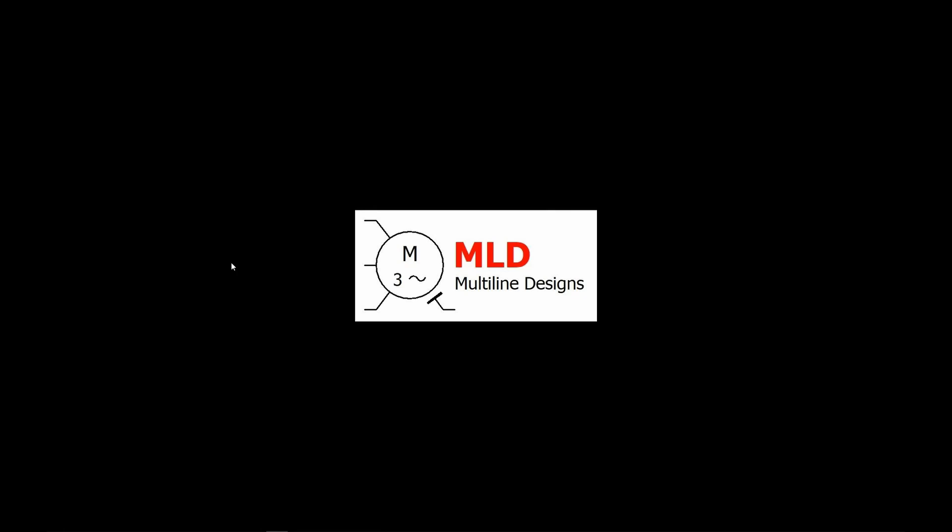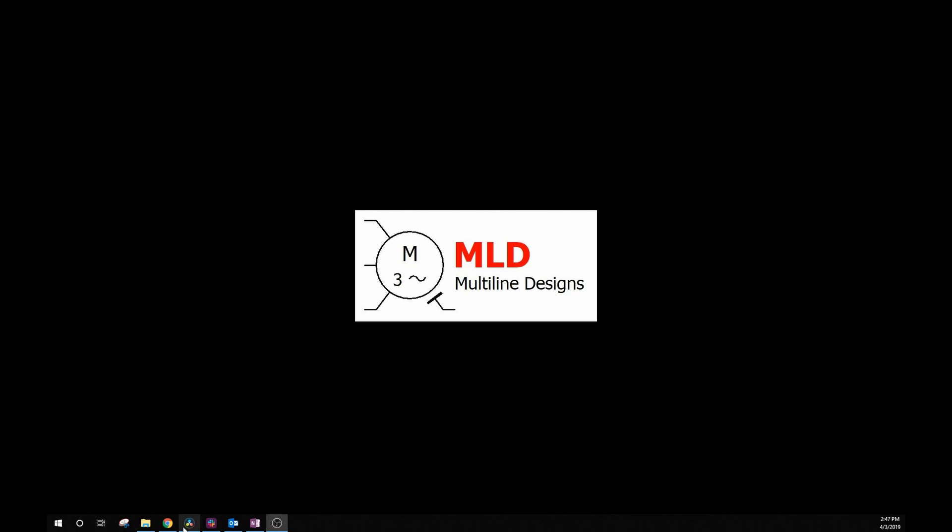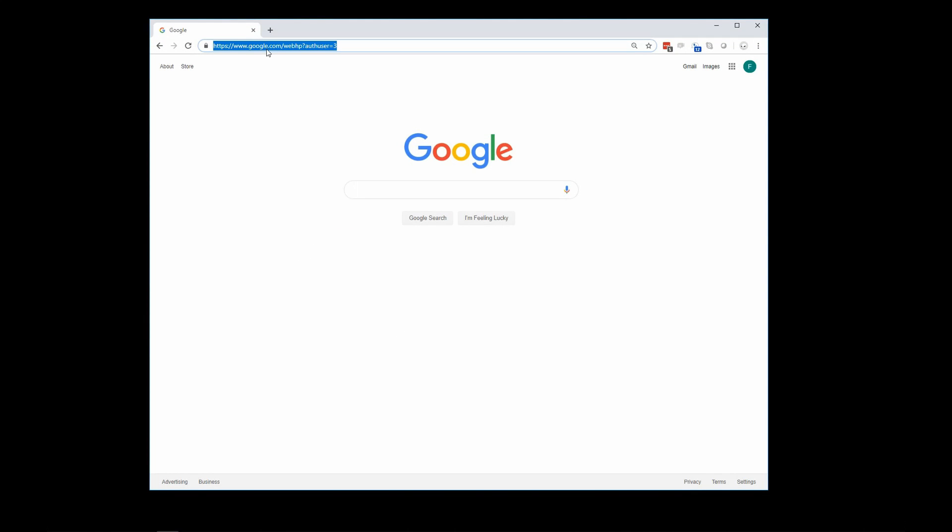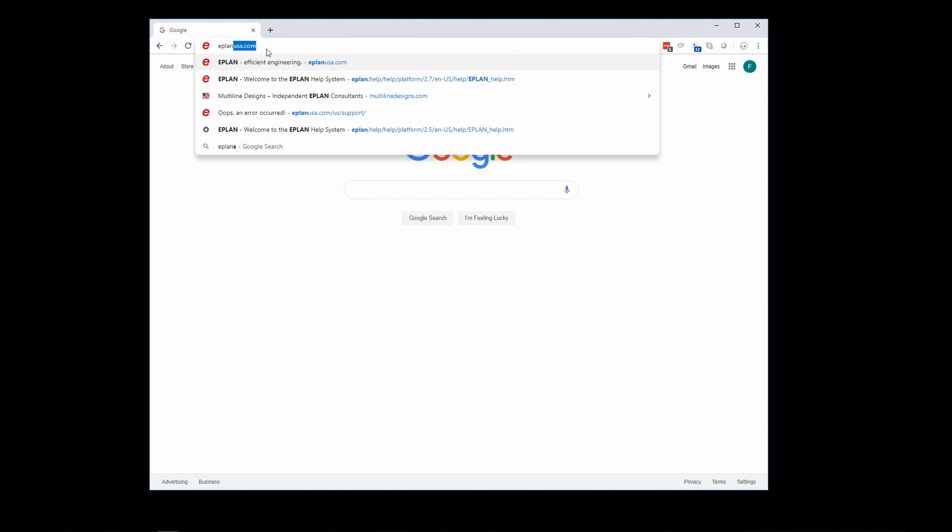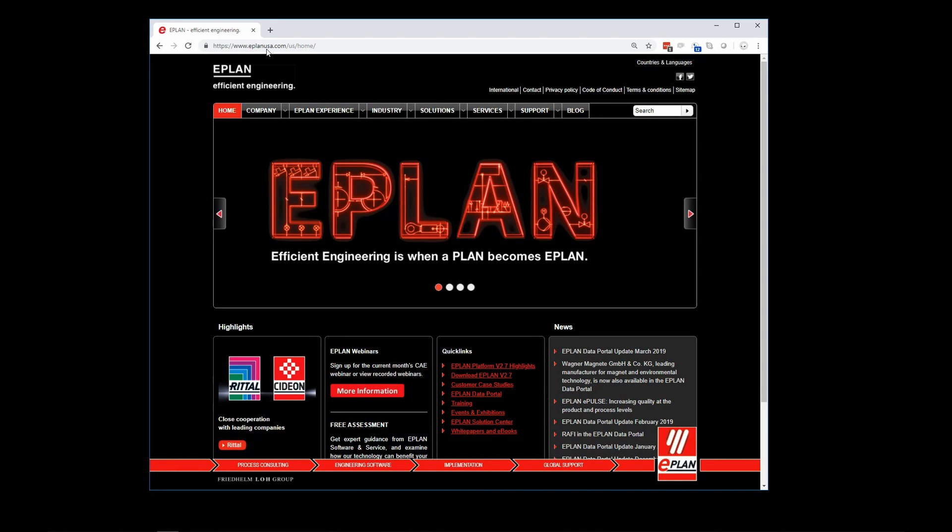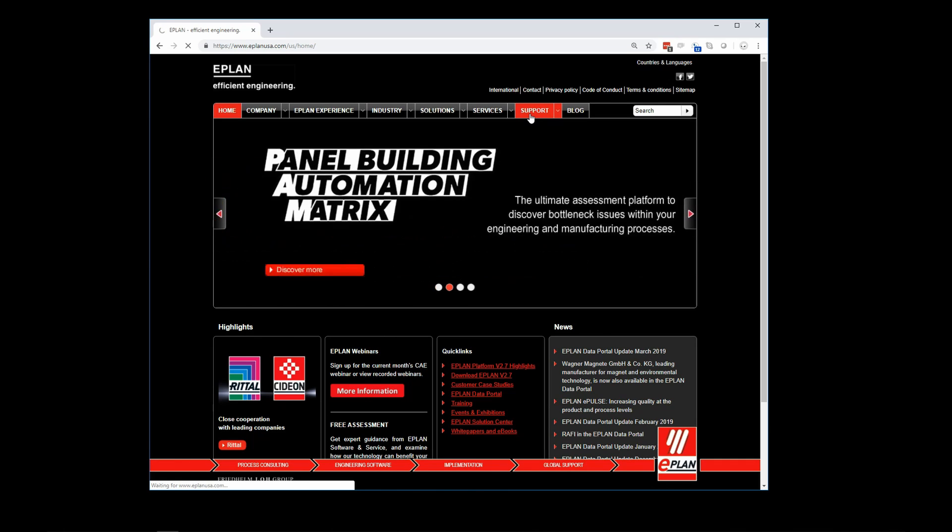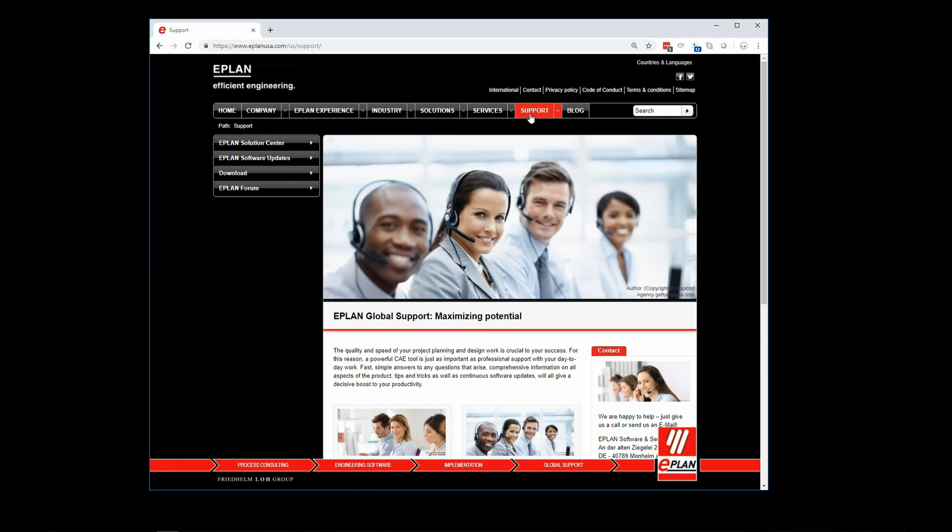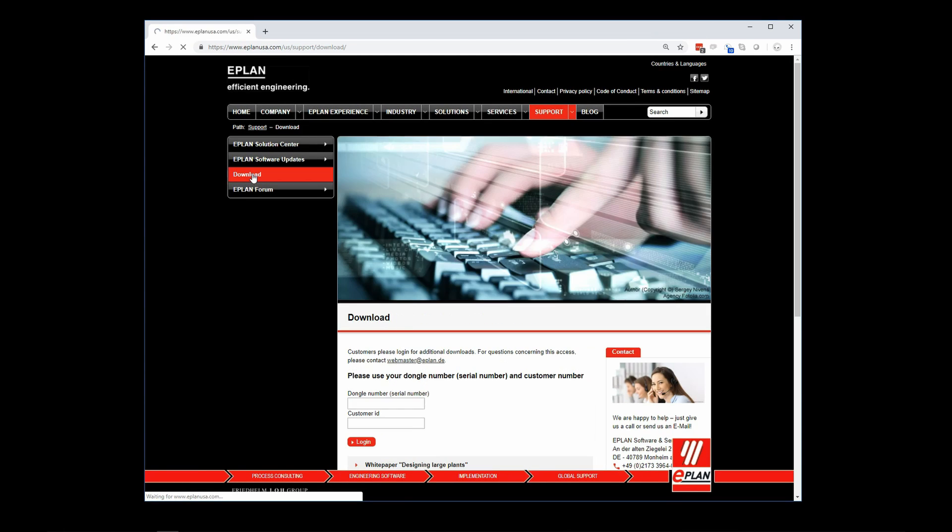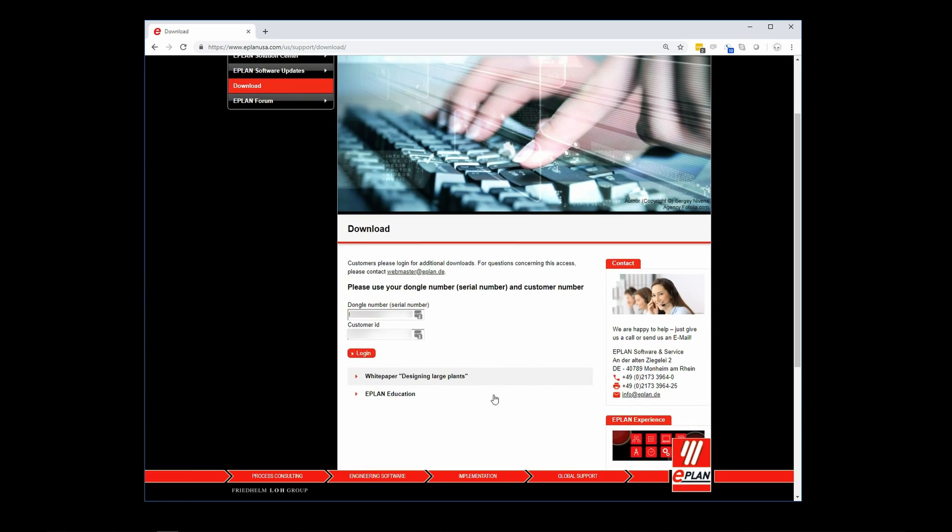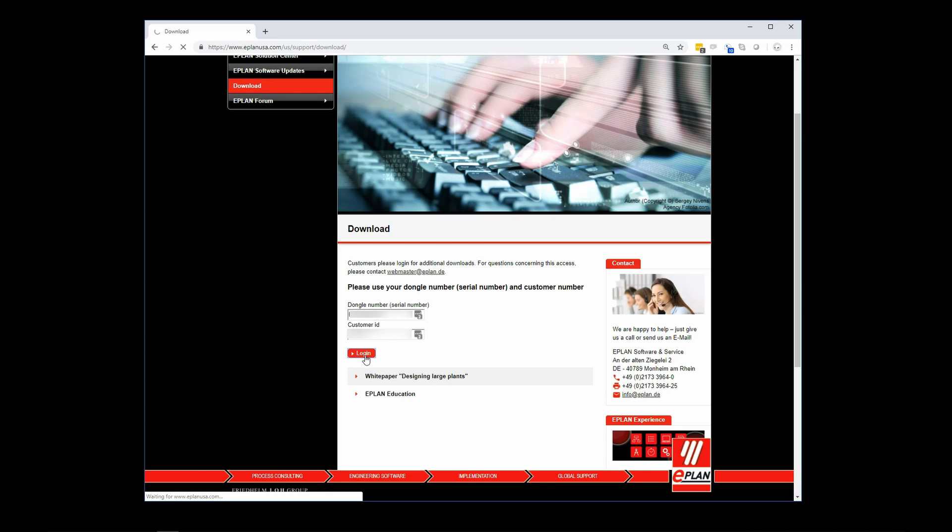Okay, let's go get those installation files. I'm going to go to the ePlan USA website. It's ePlanUSA.com. I'm going to let the page load. I'm going to look for the support menu and click on it. And now on the left-hand side of the page, I'm going to look for the download menu. Click on it. All right, down here on the main page, it's going to ask you for your ePlan dongle number or your ePlan license number, followed by your customer ID. This is information that we talked about before that you should have handy. And then when you've entered that information in, you can select login.